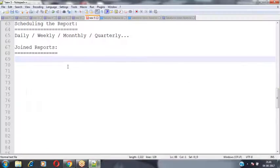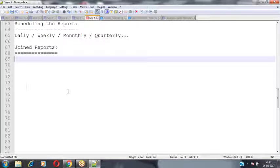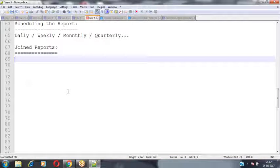The next topic is join reports. Join reports are used to match two or more reports' information into a single report. We can club or display multiple reports' information inside a single report.